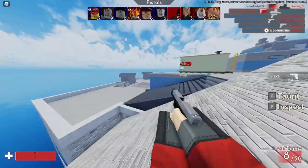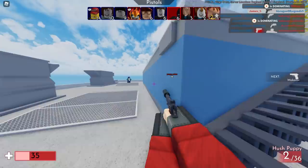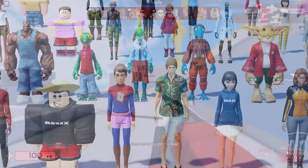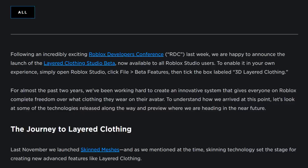Roblox makes the ugliest avatars. If you're trying to promote something, why would you show some strange-looking guy in a bootleg Superman outfit wearing some girl's pants? If I made decent looking characters for the Roblox blog, people would honestly think layered clothing was going to be so cool. Anyway, let me find the instructions. To enable it in your own experience, open Roblox Studio, click File > Beta Features, and tick the box labeled "3D Layered Clothing."